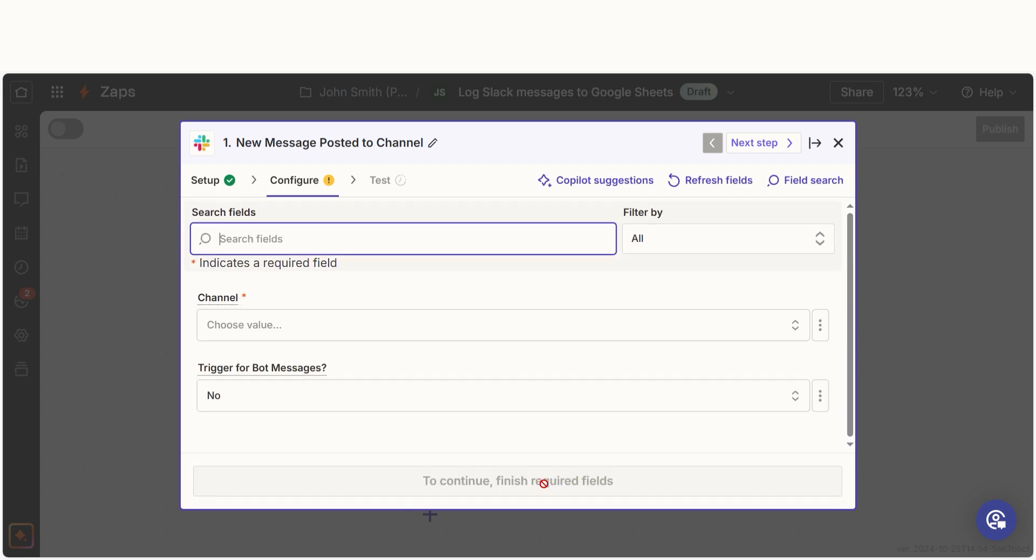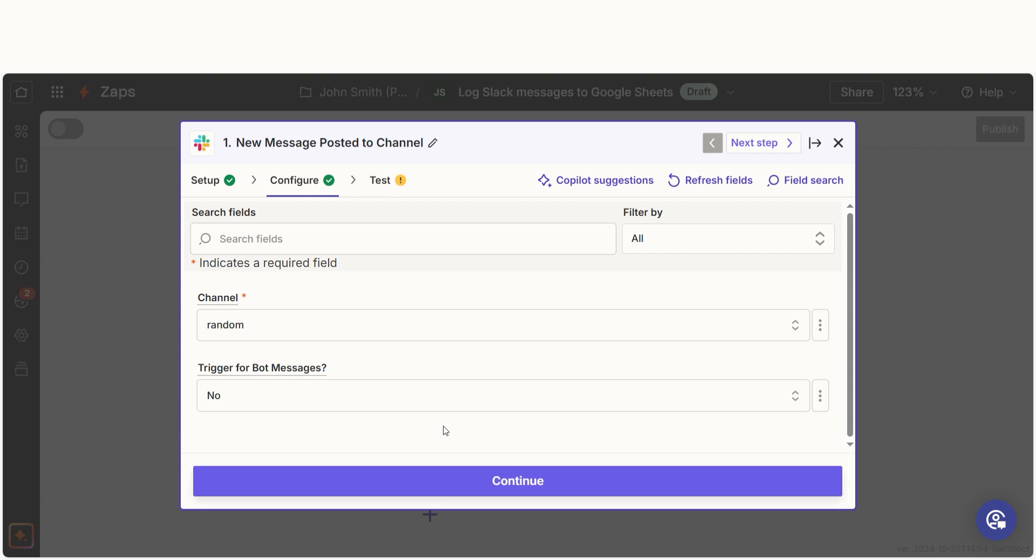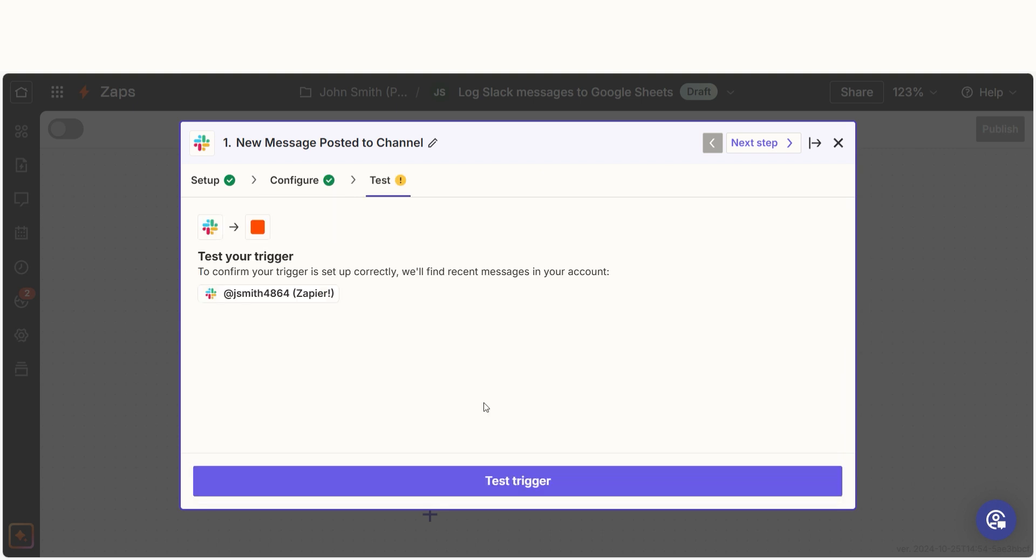We'll then need to fill out our trigger apps data. Select the channel you'd like to use for your Zap and click continue.